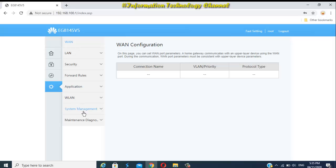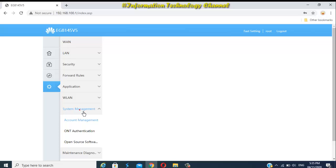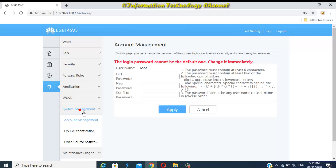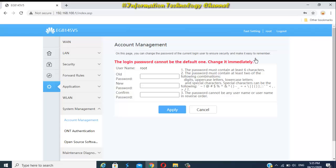And then select System Management. Under System Management, select the Account Management here. Here it is, friends. You can now change your current admin login user password. Just enter any admin login password you want. Just make sure it's not easy to guess and not easy to hack, and make it easy to remember.